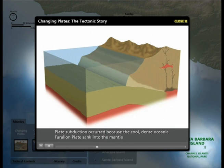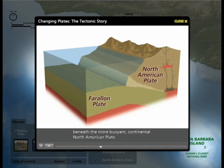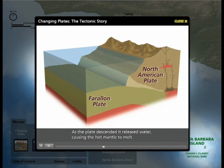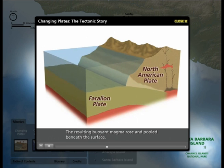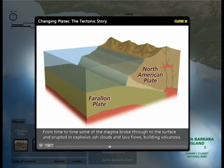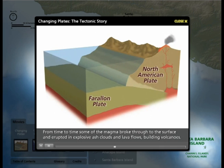Plate subduction occurred because the cool, dense, oceanic Farallon Plate sank into the mantle beneath the more buoyant continental North American Plate. As the plate descended, it released water, causing the hot mantle to melt. The resulting buoyant magma rose and pooled beneath the surface. From time to time, some of the magma broke through to the surface and erupted in explosive ash clouds and lava flows, building volcanoes.